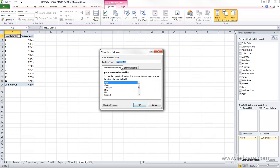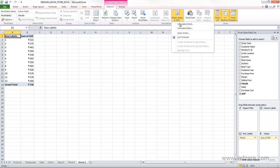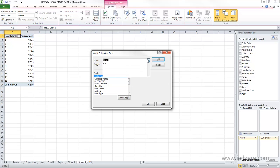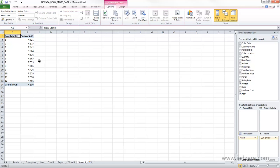Excel creates a new field called ASP that doesn't exist in the source data — it's a calculated field based on Sales divided by Quantity. In the field settings it shows it's summarizing as-is. Going back to Calculated Field and selecting ASP, you can see the formula used. This field is now part of the list of available fields in your pivot table. You can delete it if you don't need it or modify it as needed.